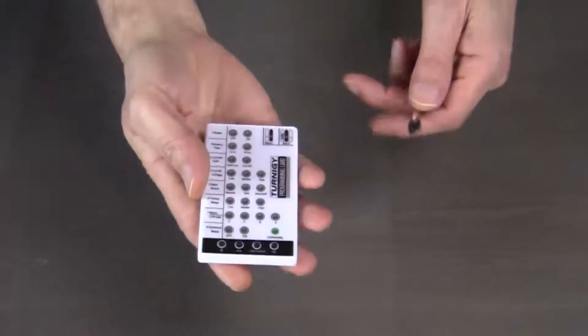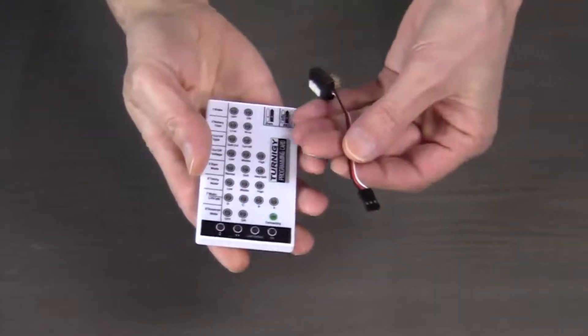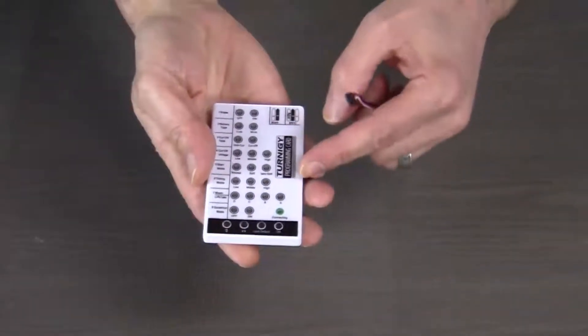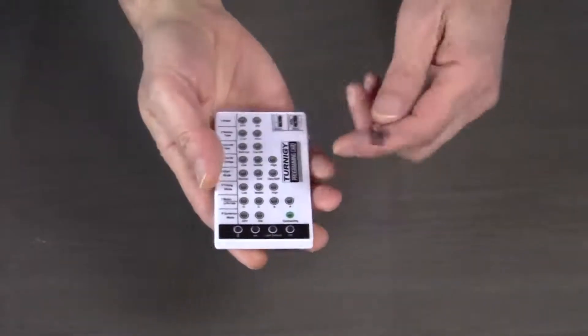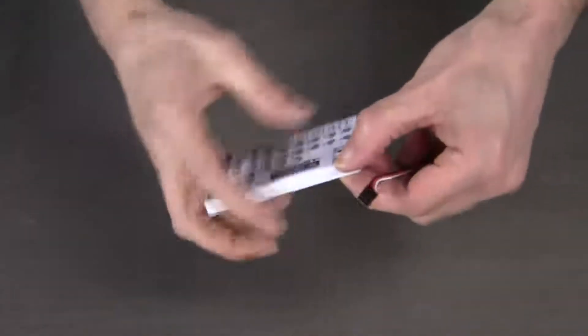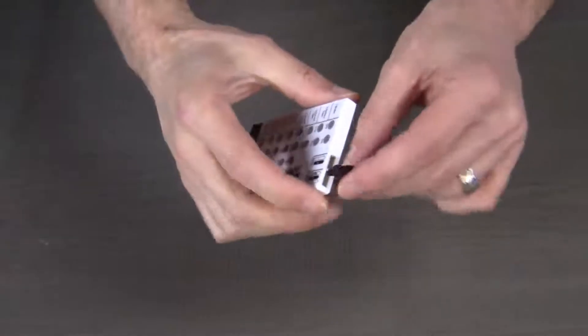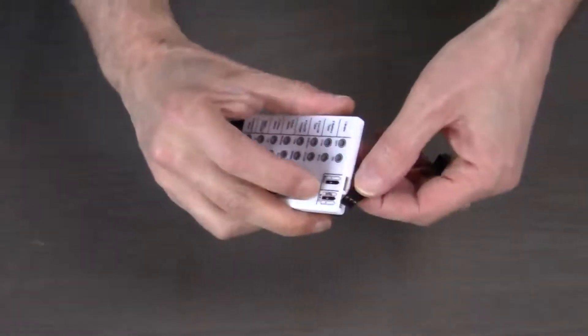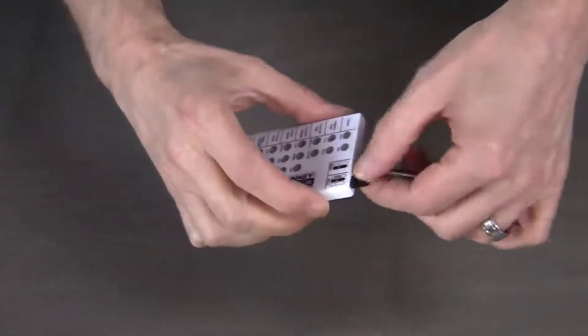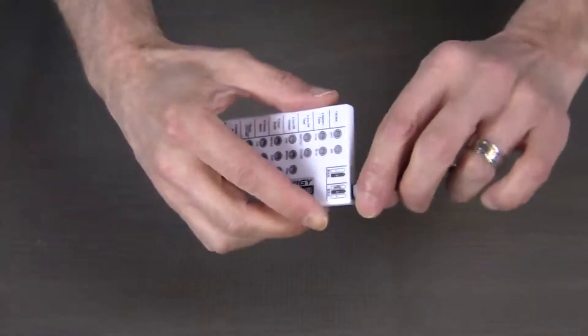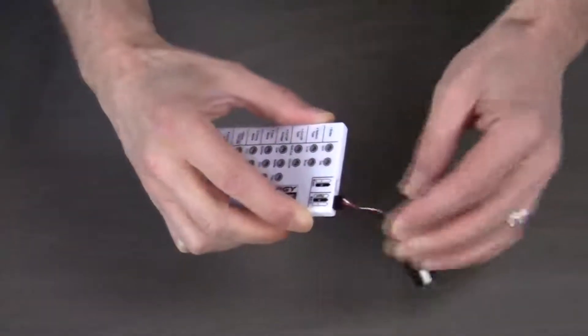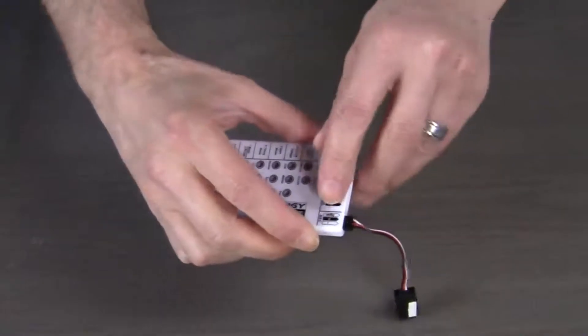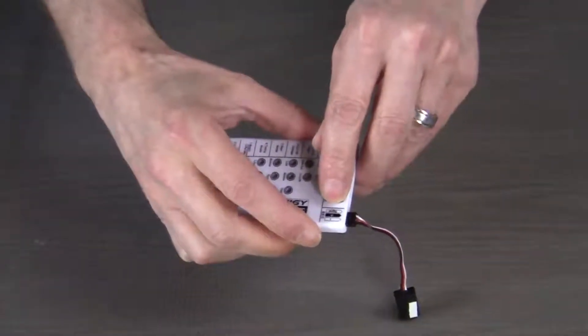The first thing that we need to do is to connect the TH hub to the Turnigy programming card. To do that, we simply plug it into the BEC port on the card, making sure that the white wire, which is the signal wire, is on the signal pin.